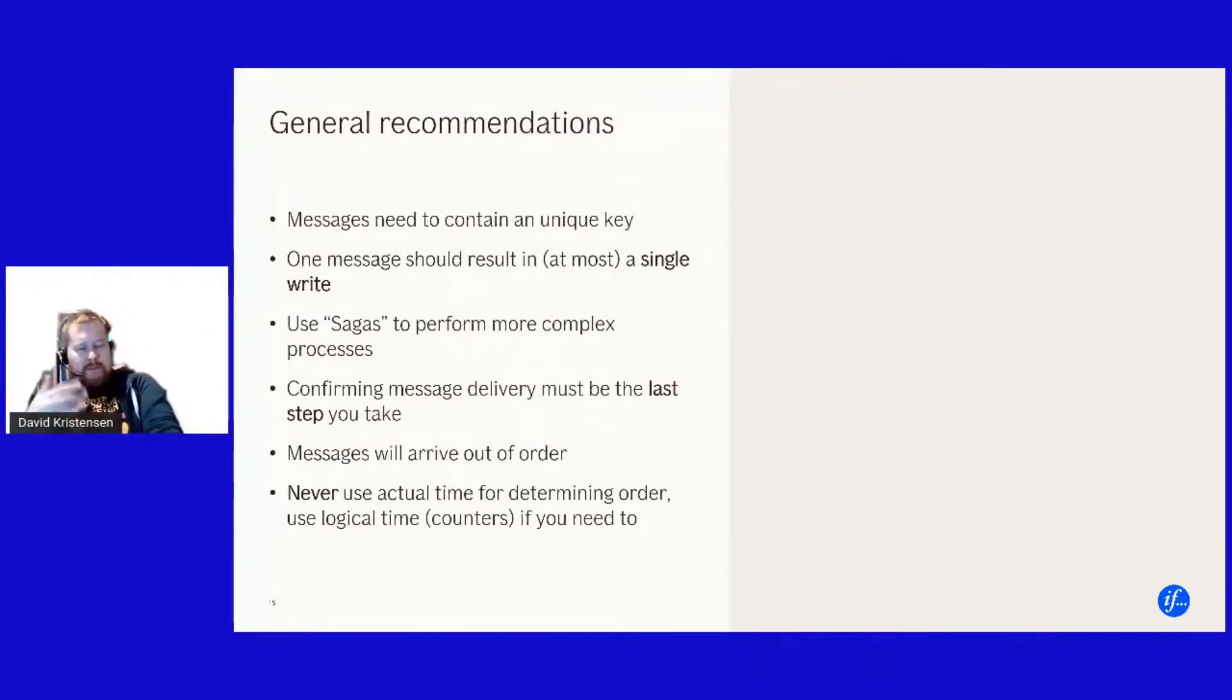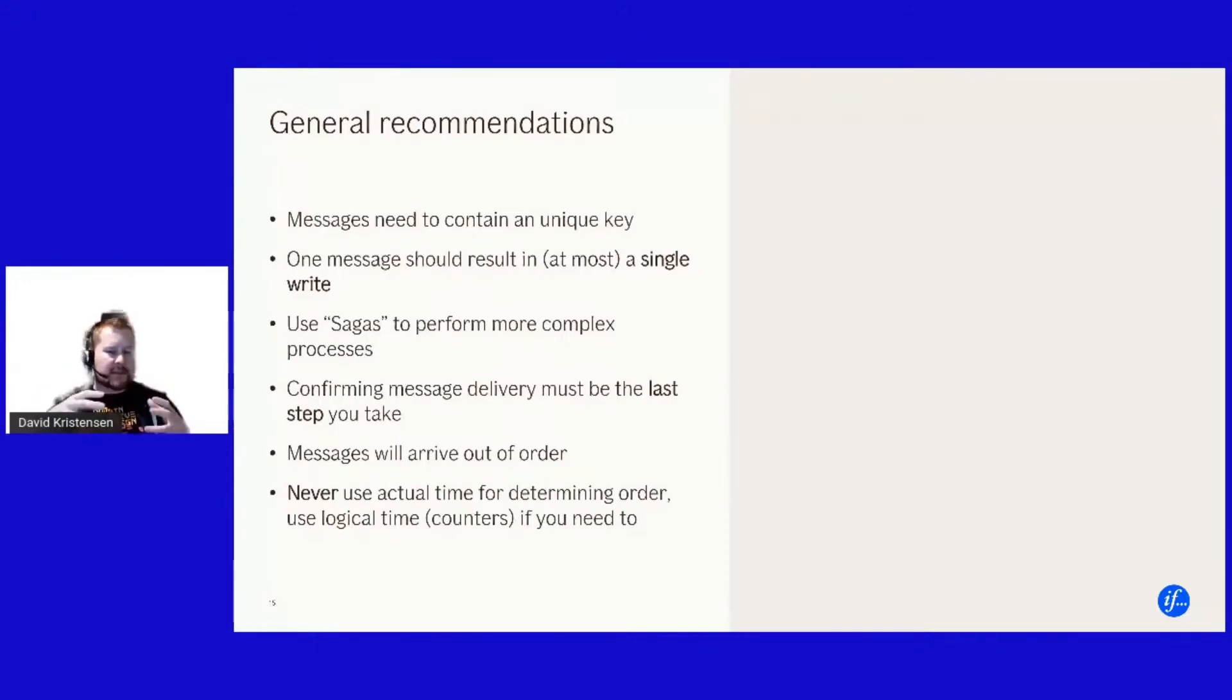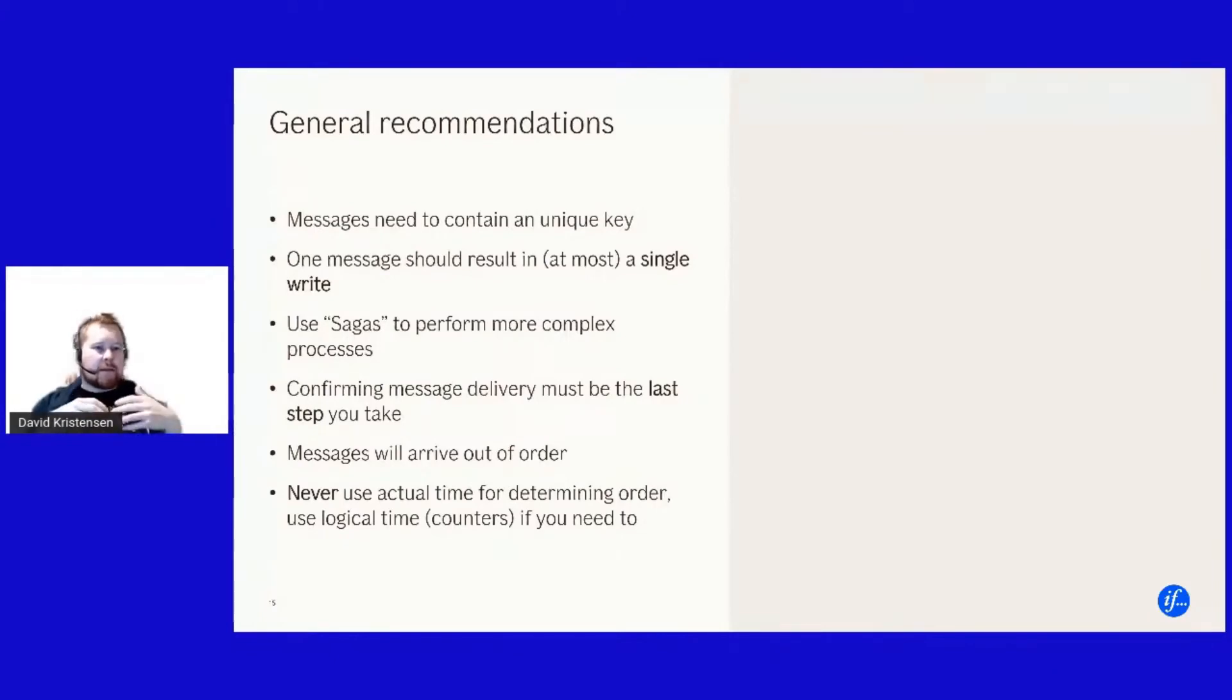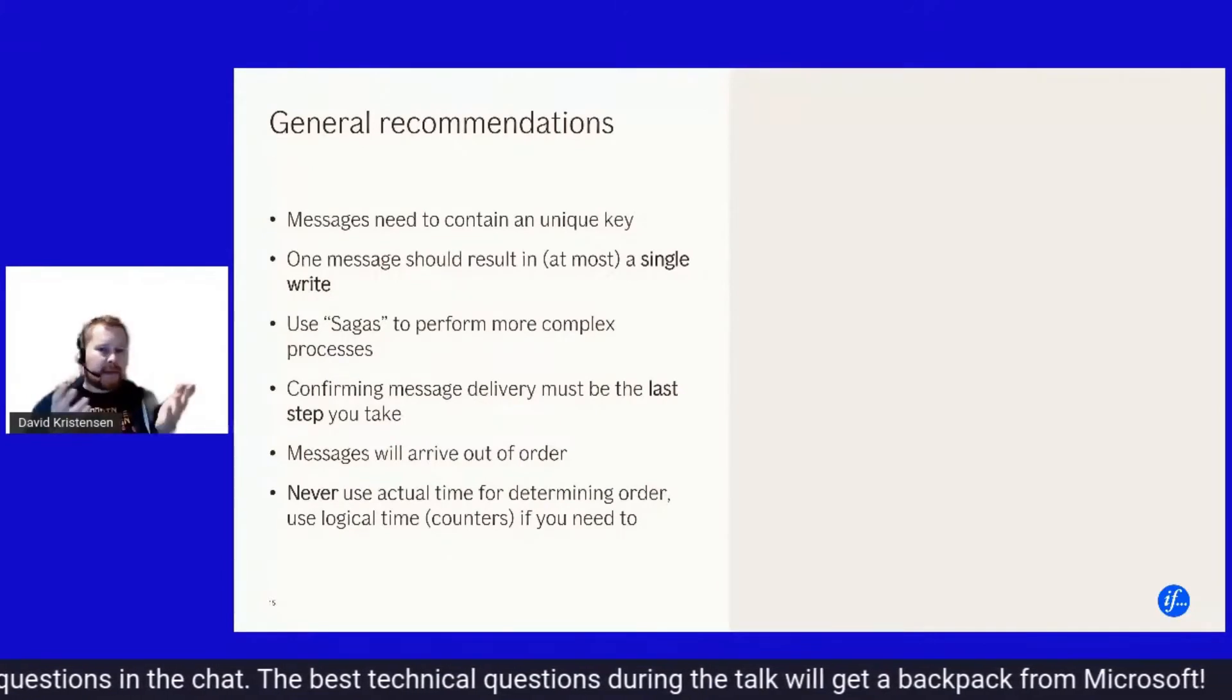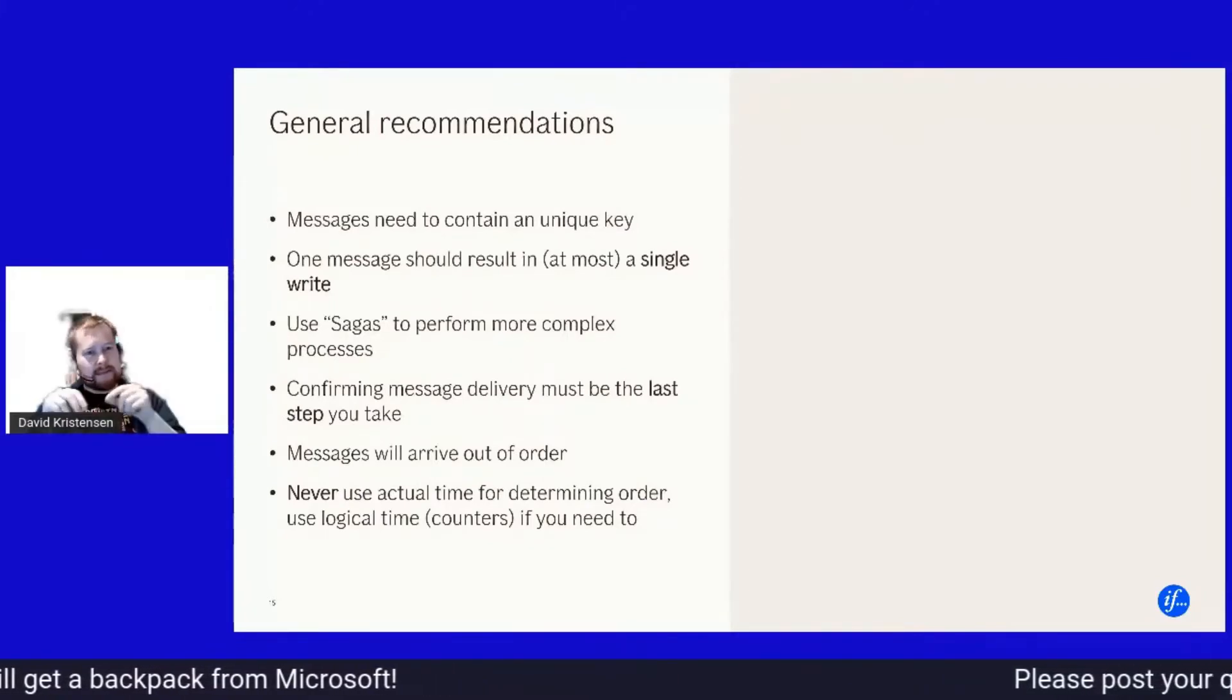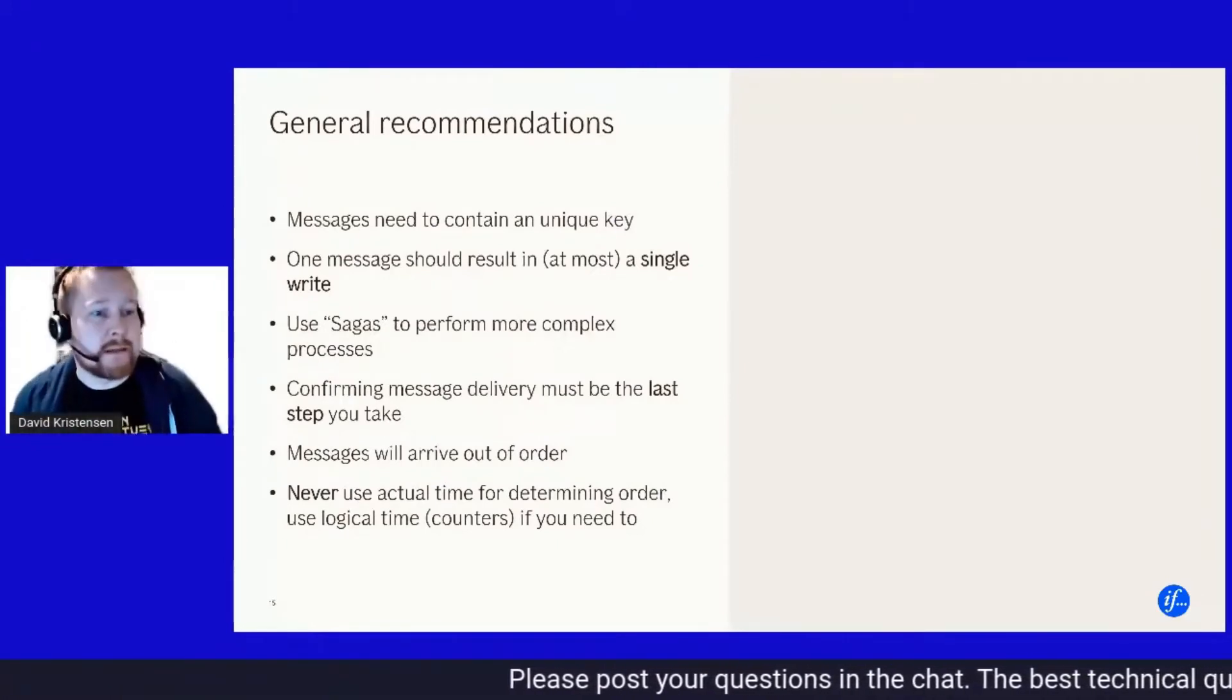So all of this sort of leads us to well how should we use idempotency. And I will take sort of the idempotency approach for messages here, but a message could also be an HTTP call with some sort of key. But you need like your messages if you're trying to design a system that has idempotent properties or is idempotent, optimally seen you need unique keys.